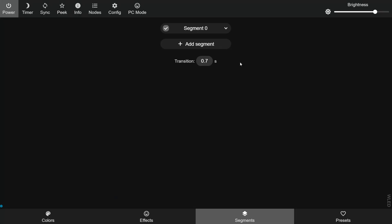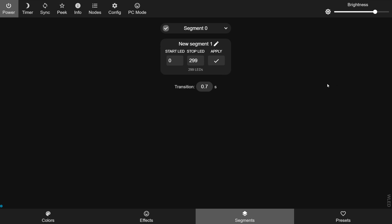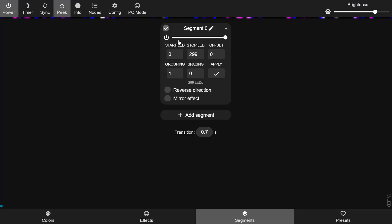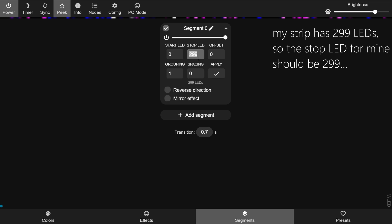Next we have the segments tab. Segments are a way of breaking up your LED strip into different parts, which allows you to apply different effects, color palettes, and brightnesses to specific segments without affecting the entire strip. Before you create any additional segments, your whole strip is considered a single segment called segment zero. If you expand the segment you can see a brightness slider and other options. Click the add segment button to create new ones — segment one, segment two, and so on.